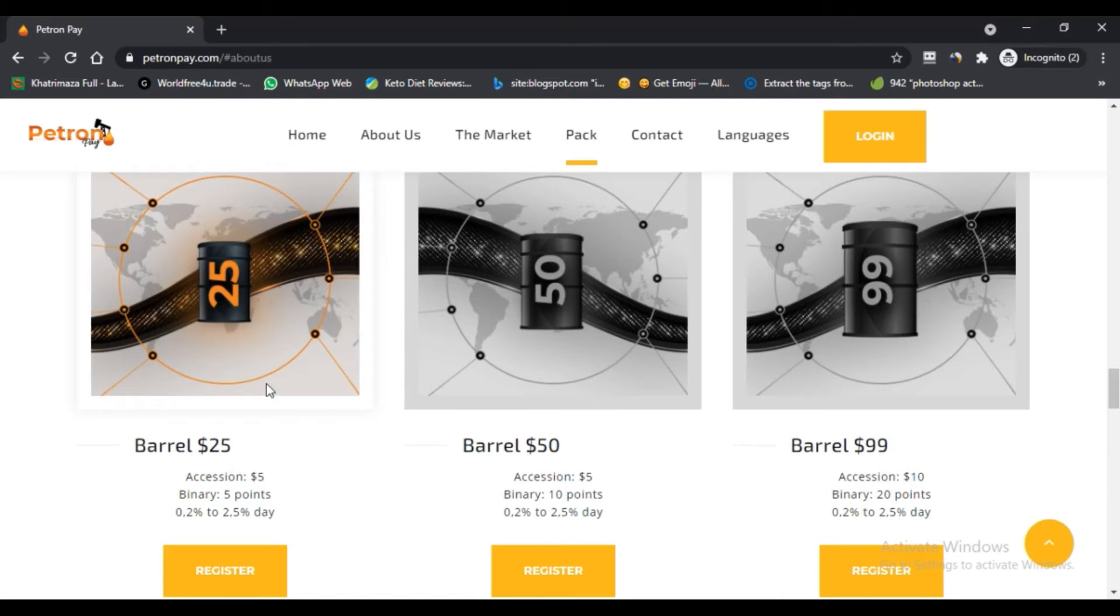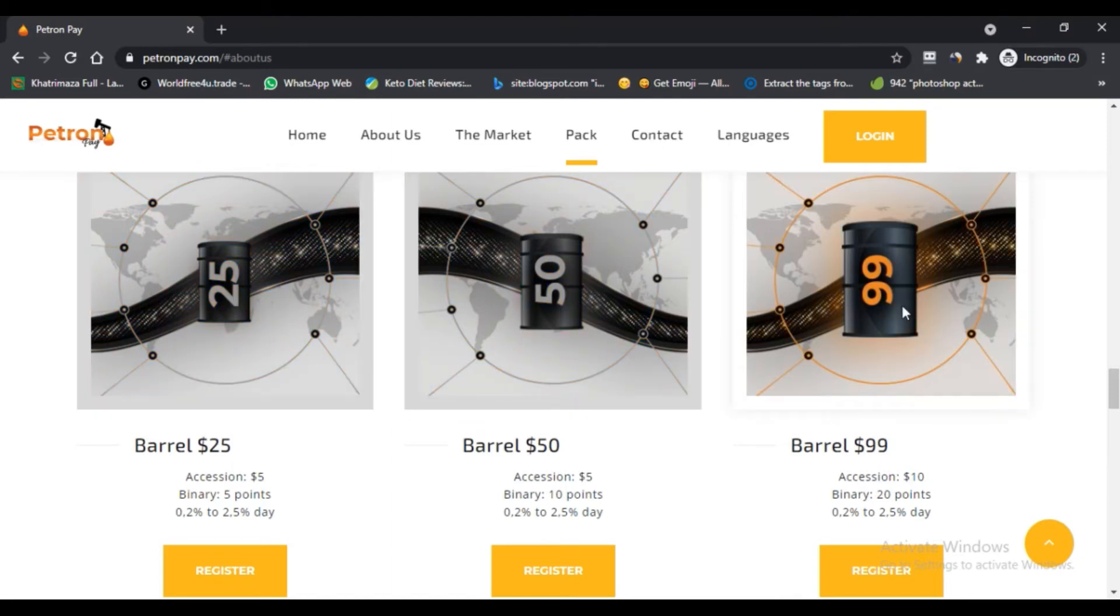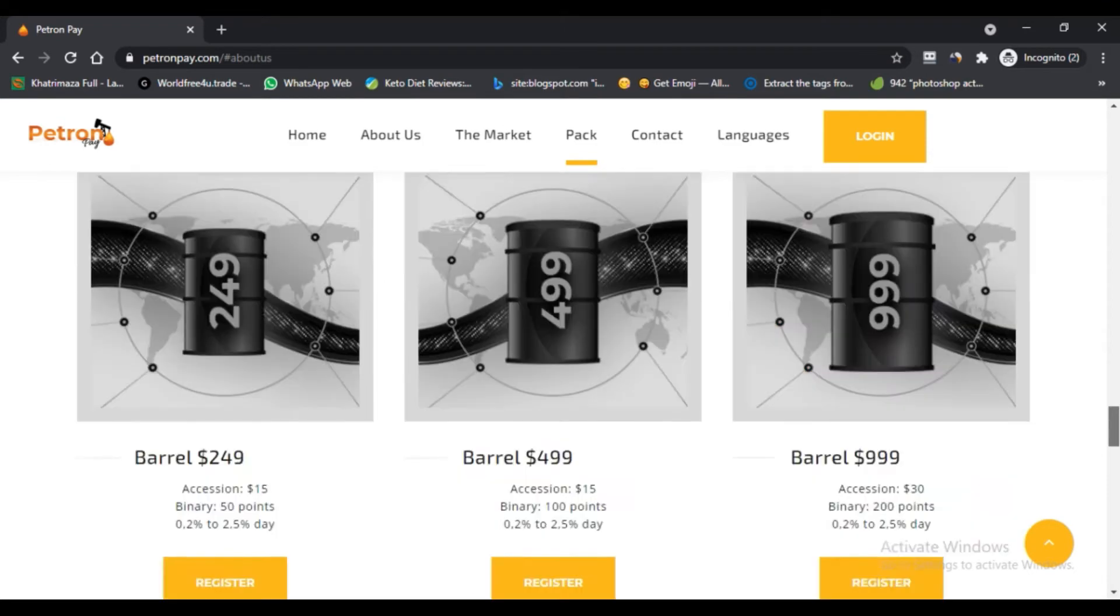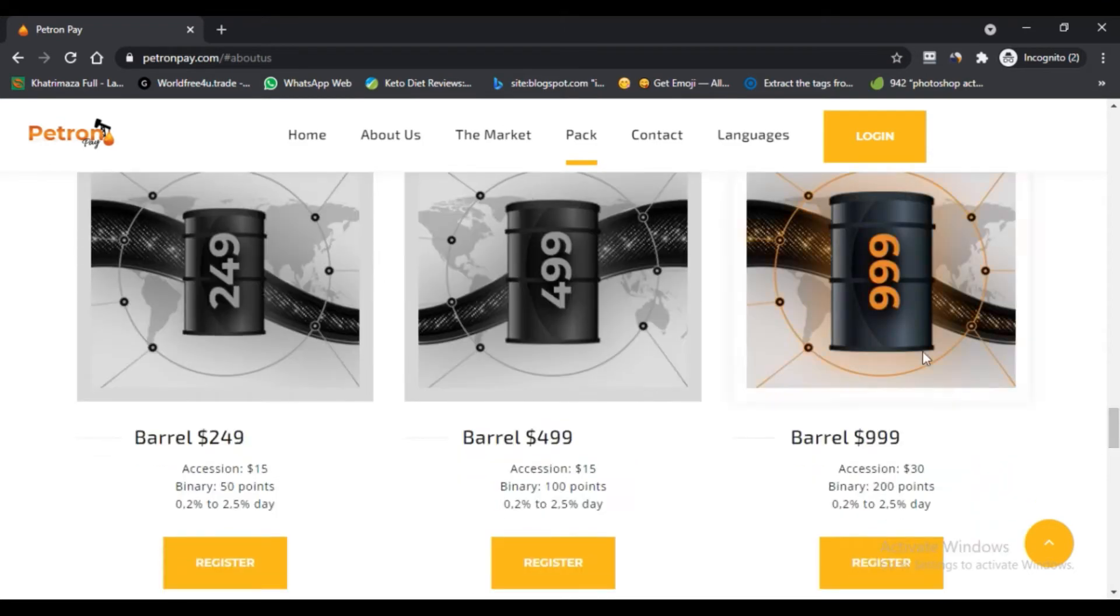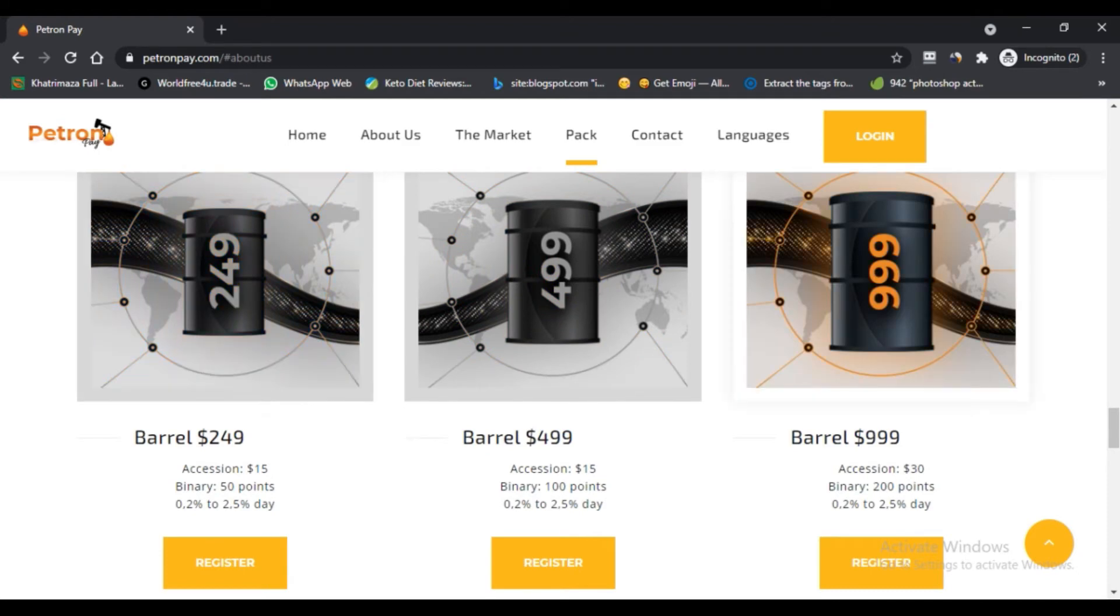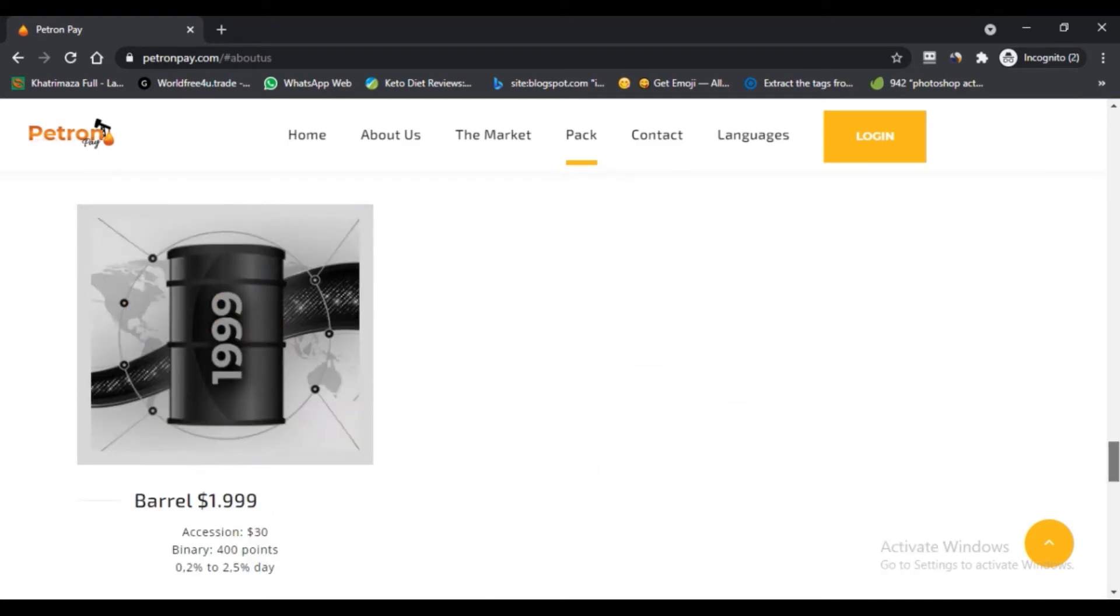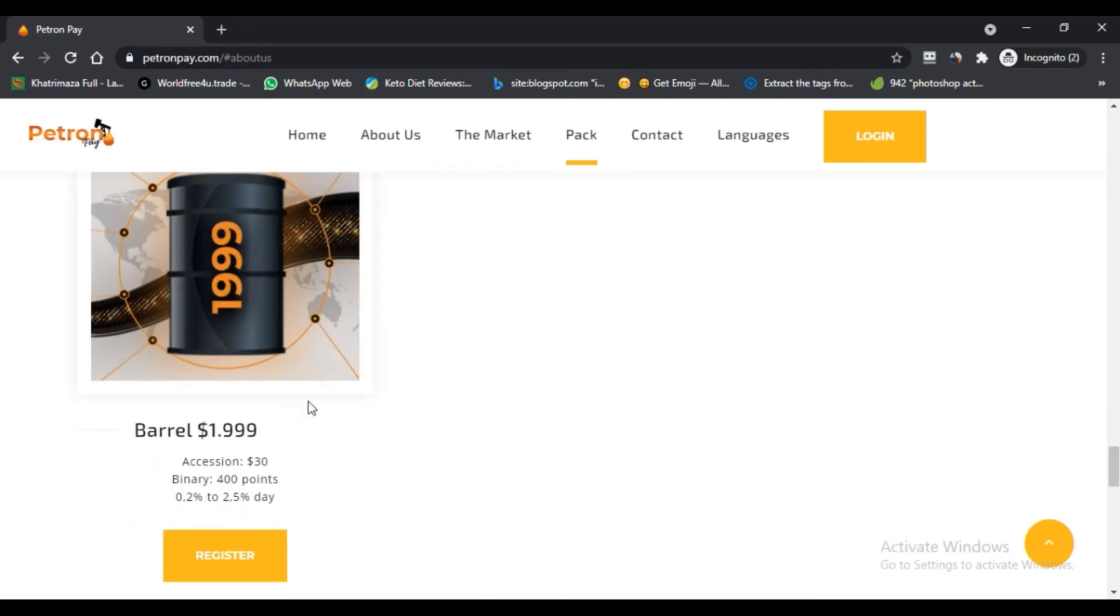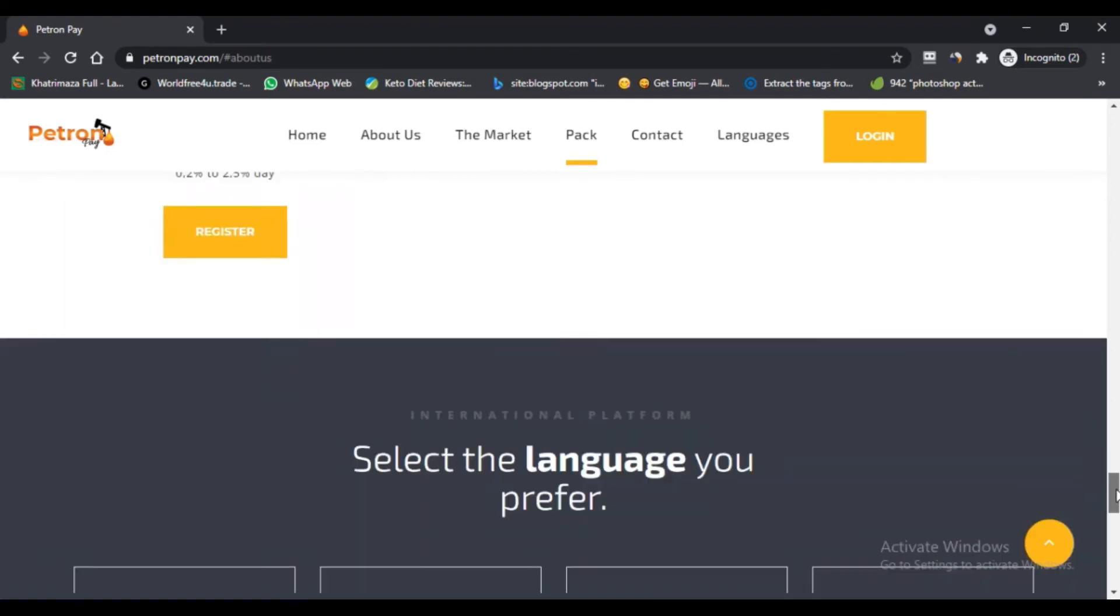If you follow the international news of oil-producing countries, you will know that due to the falling price of petroleum and COVID-19, many Gulf countries are facing a very hard financial situation. Therefore, the claim of stability in oil price is fake and bogus. We do not recommend the Patron Pay site.